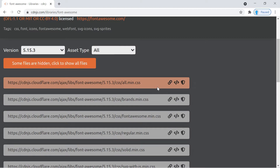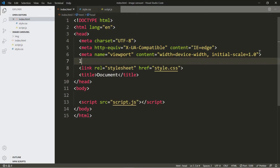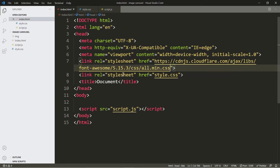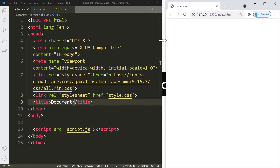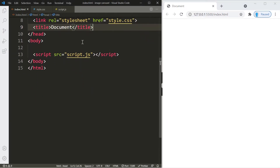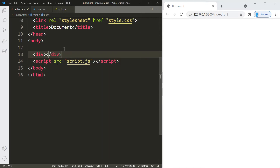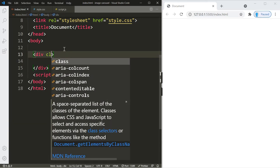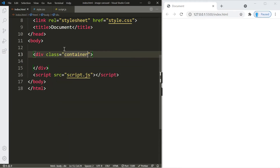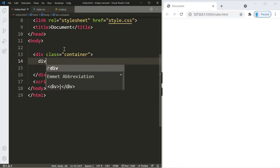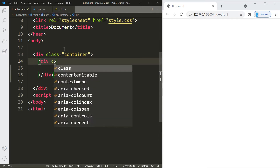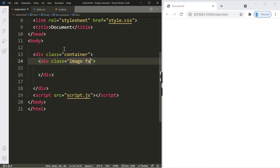Copy this link here because this is the latest version, and paste it into the HTML head. Let's split the screen and right-click to open with Live Server. Inside the body we're going to create a container — a pair of div tags with a class of 'container'. Within this container we're going to create smaller containers, each one holding one of our images.